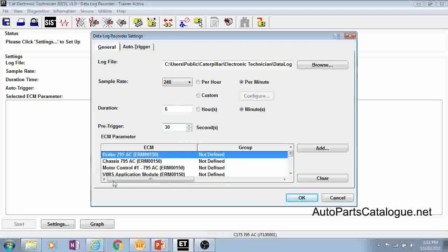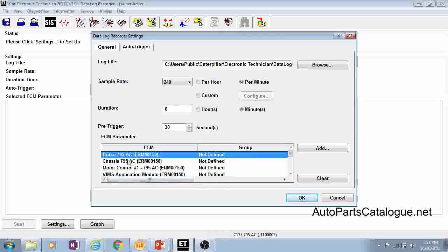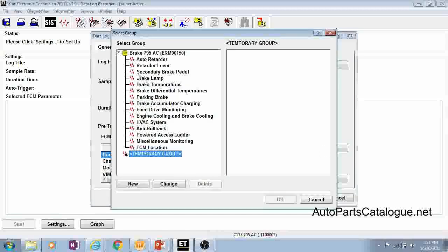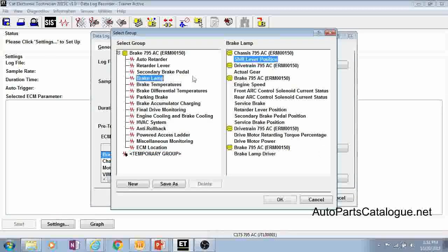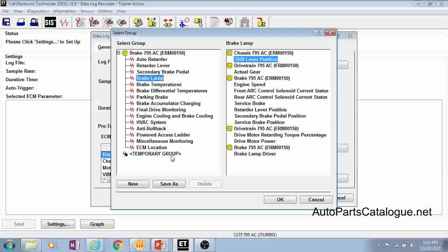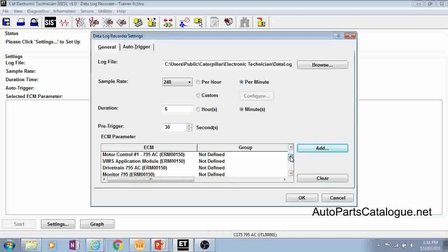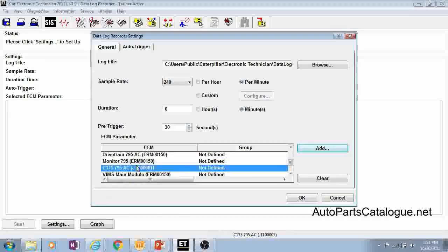And then the bottom part here is where you actually tell it what parameters you want to see. So you can go through each ECM and you click your add button here and you can just pick one of the groups here or you can select a temporary group of your own. Click okay and then we'll go in and put some on the engine as well.